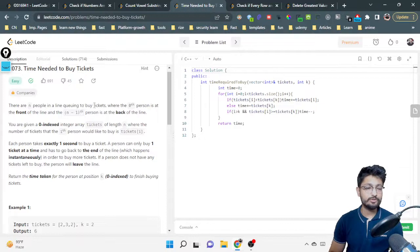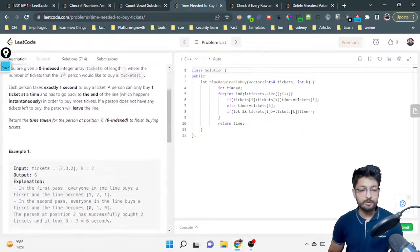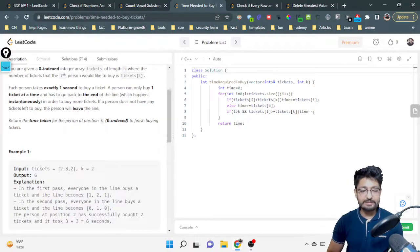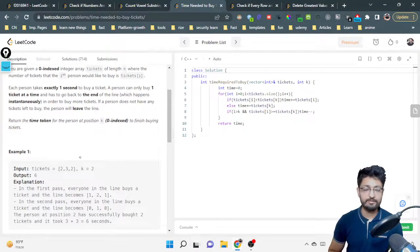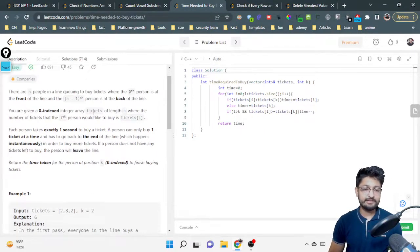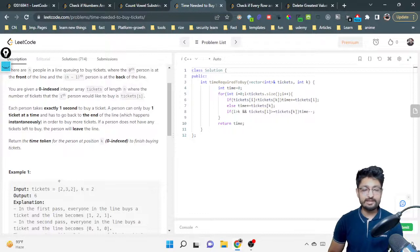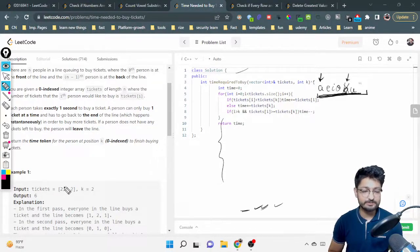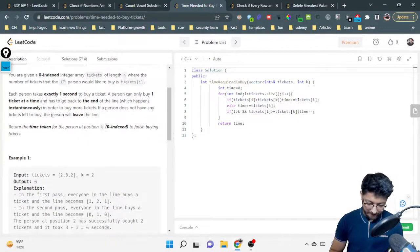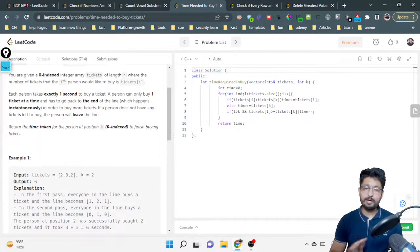There are n people in a line queuing to buy tickets, where the zeroth person is at the front of the line and the n-minus-one person is at the back. You are given a zero-indexed integer array 'tickets' of length n, where tickets[i] represents the number of tickets the ith person has to buy at the counter. Every person takes exactly one second to buy a ticket.